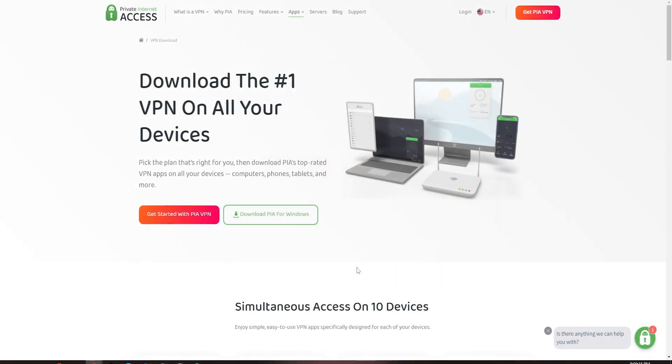Hello guys, today we are reviewing PIA, which stands for Private Internet Access. We won't only talk about the strengths of PIA and why it's so popular, but also share some reasons or situations where a different VPN provider might be better suited for your needs.